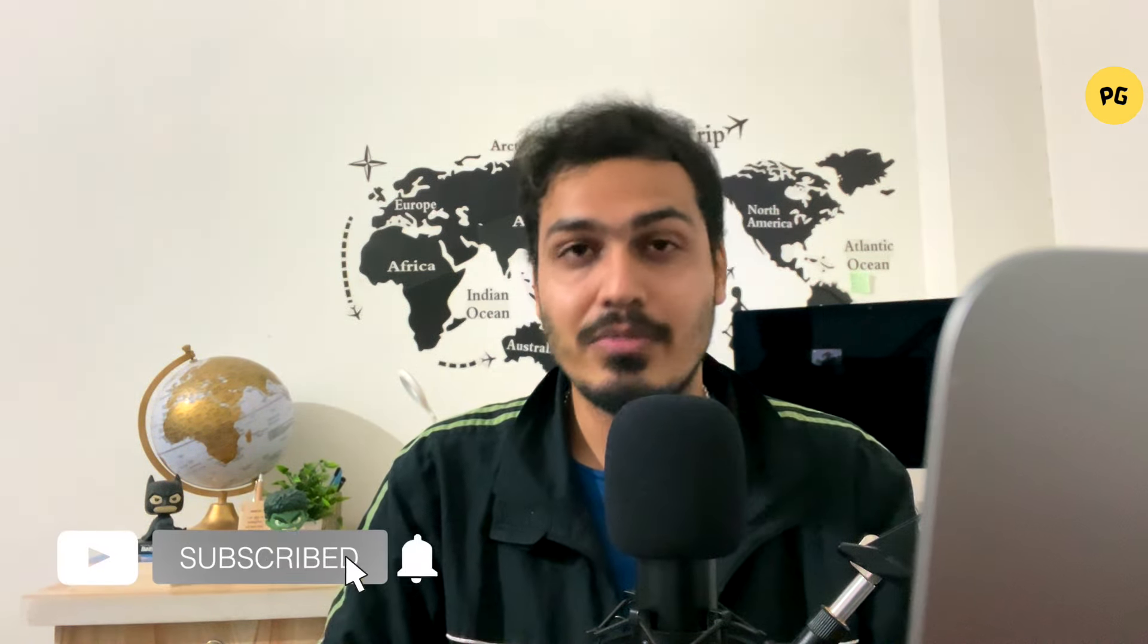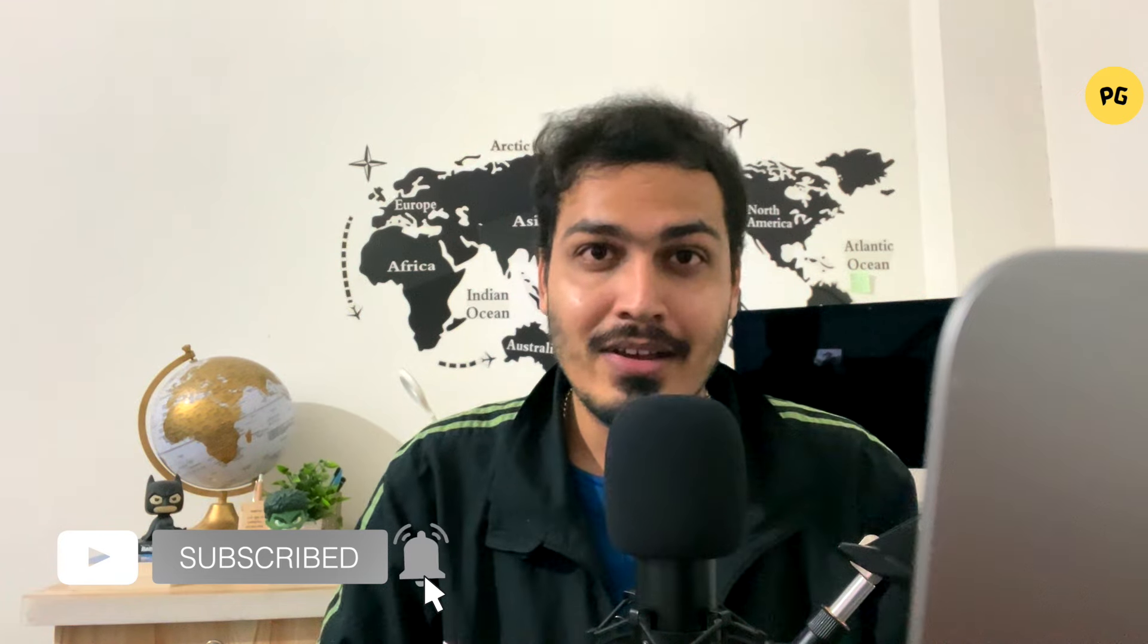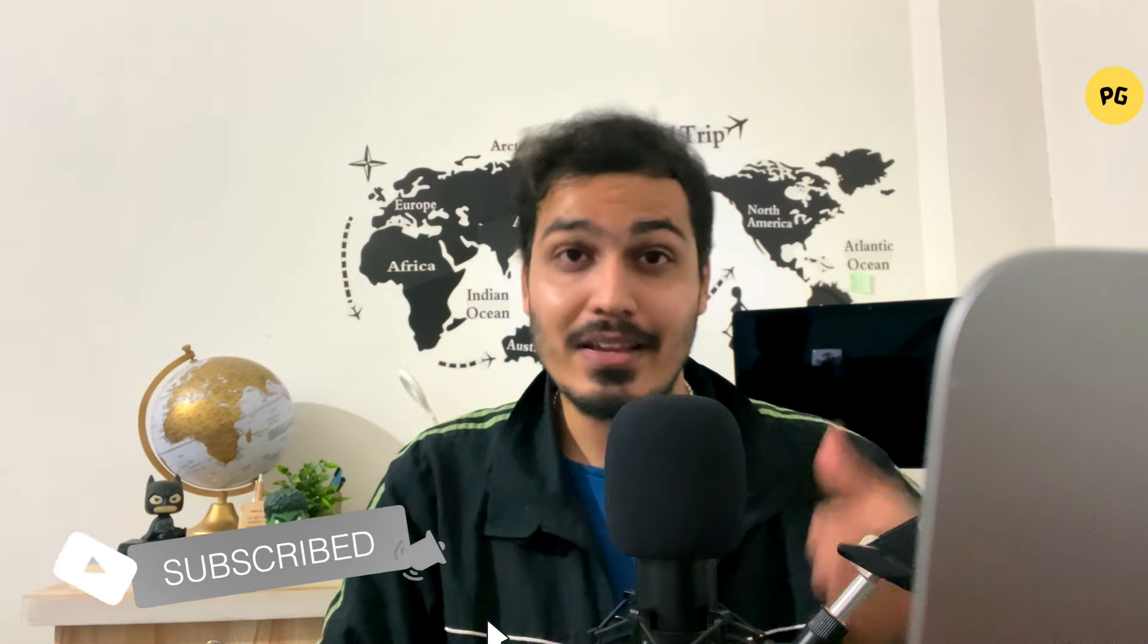So I hope this video was helpful. If you still need any help, you can just simply comment down below. I will be happy to help you out. And in case if you want to see more such videos related to crypto airdrops and also the fundamentals of cryptos, then you can just simply subscribe to our channel and also like this video to support us. And see you in the next video.